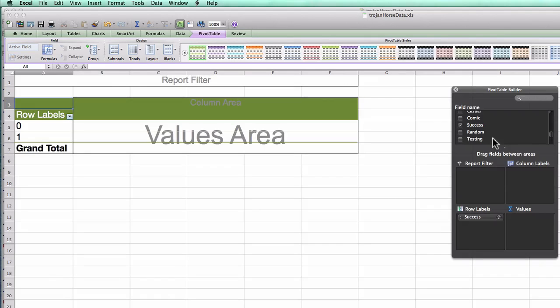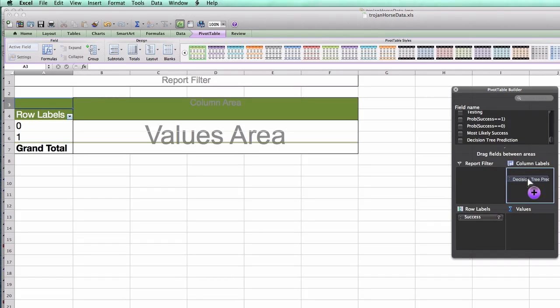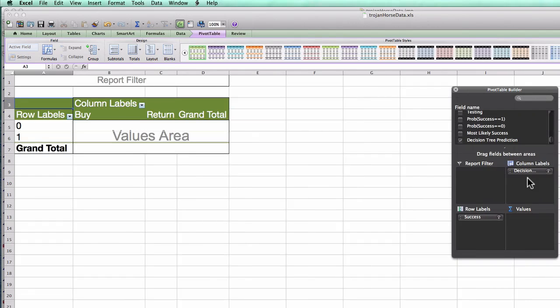And along the top, I have what I predicted would happen. So in this case, it would be the decision tree prediction. So I'll put that into my column links.